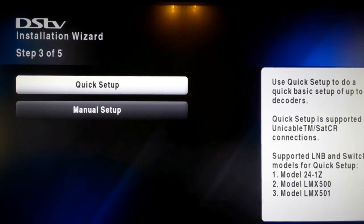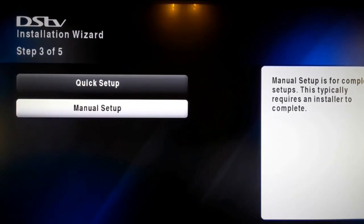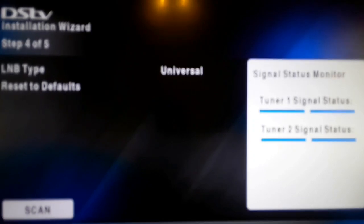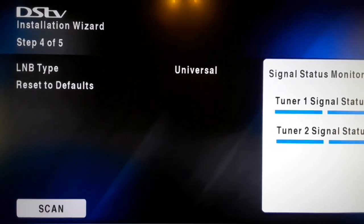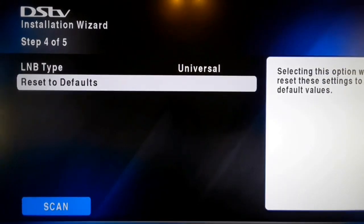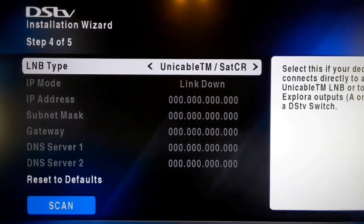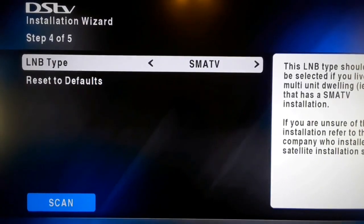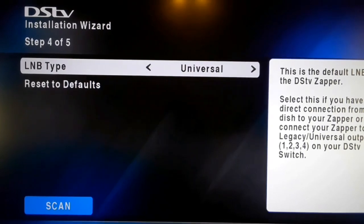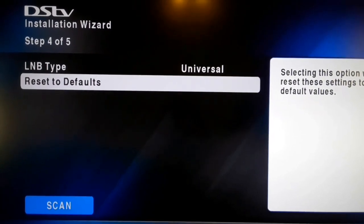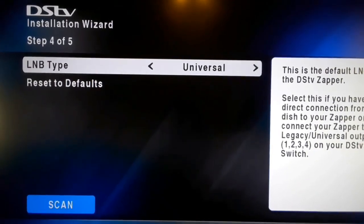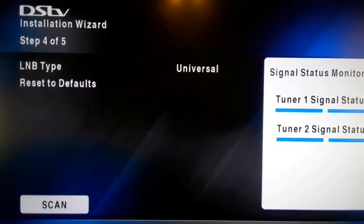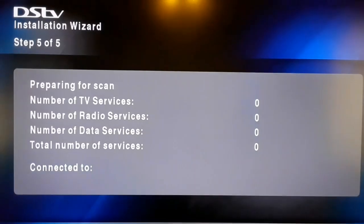I would advise you to use Manual Setup. Go to Manual Setup and press OK. Press OK if you have a blue bar showing your signal status is good. If you don't have a signal, check your LNB type — you might be on SatCR. If you are using SatCR, you can change to Unicable TM or SatCR as needed. If you're not using that, go back to Universal. In this case we are using Universal, so our setting defaults will be on Universal. Press OK to begin scanning.